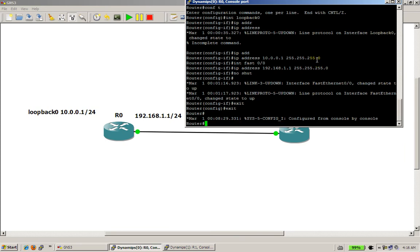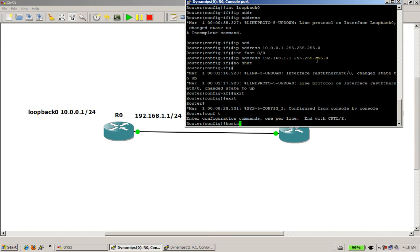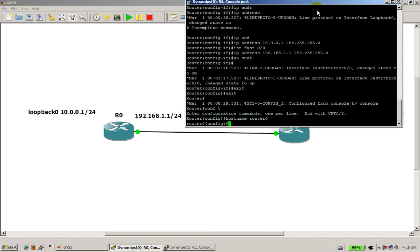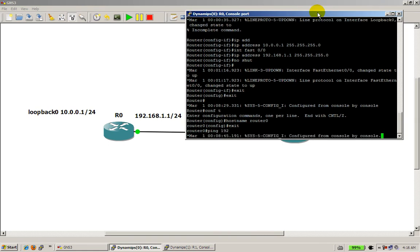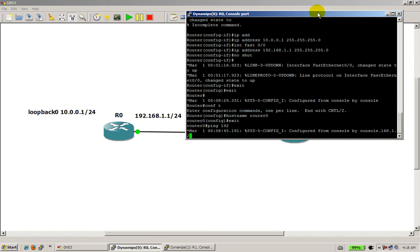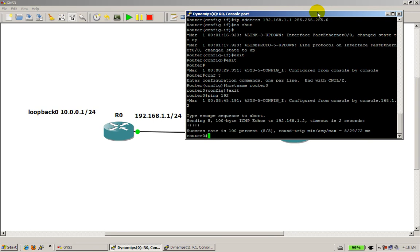So right now I'm on router 0, and let's change the hostname of this router because it's still stuck on router. So hostname router0, just so we know. And exit out of there, and just for kicks I'm going to ping the other side — ping 192.168.1.2. Boom, we can ping the other side.